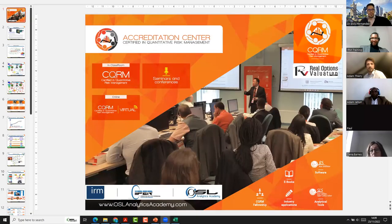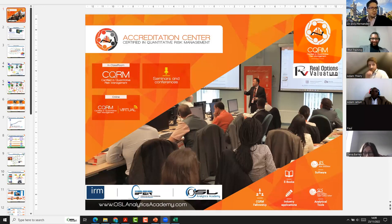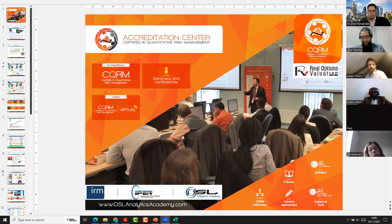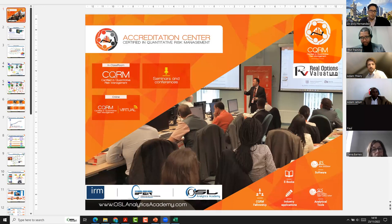Thank you so much for dedicating a little bit of your time chatting and socializing with us about risk quantification. Today I'm going to present some general guidelines, but more importantly, how professionals like Adam, myself, and around 5,000 colleagues have been implementing risk quantification across different areas of the industry.